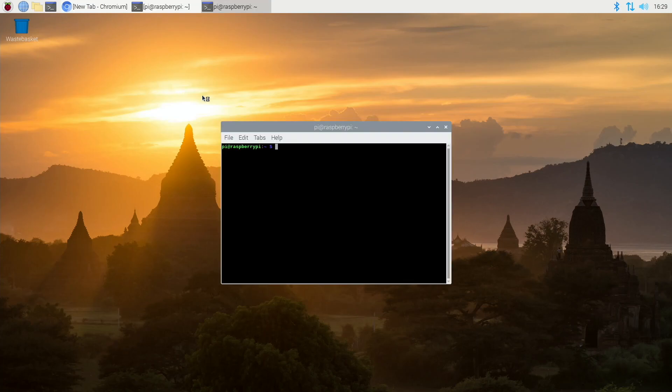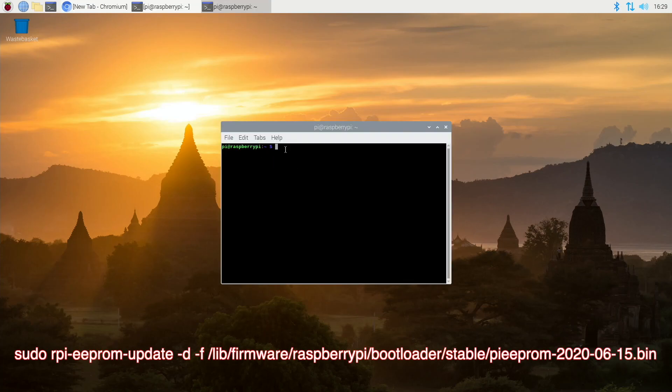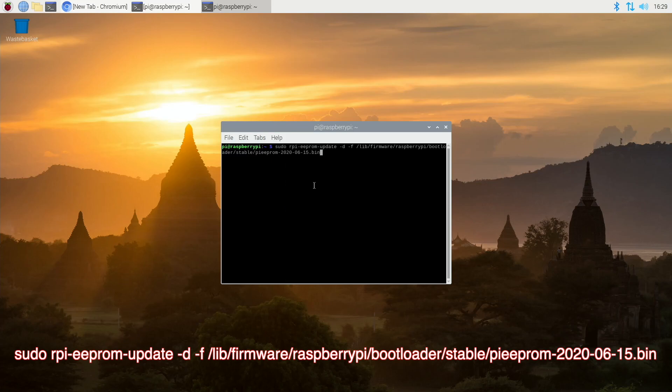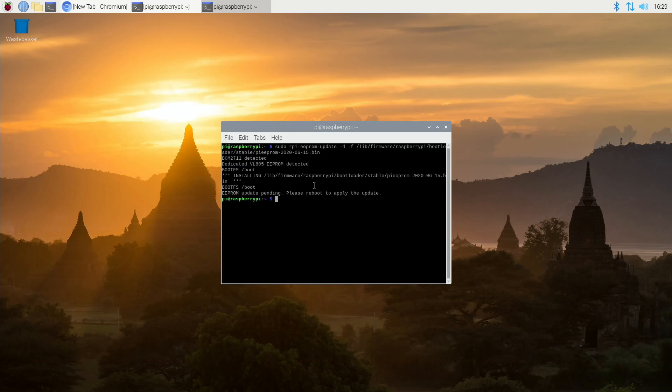Now to actually update the firmware we need to type the following command. And this will actually just take a few moments to update. And then like it says you just need to reboot to apply the update.